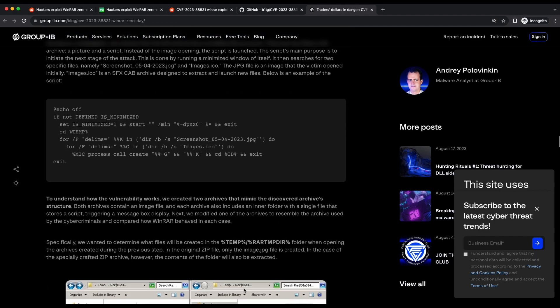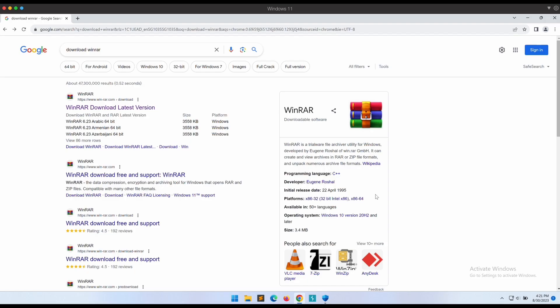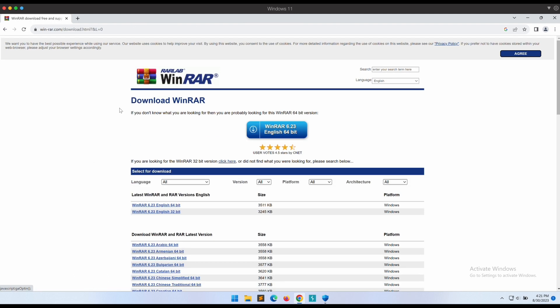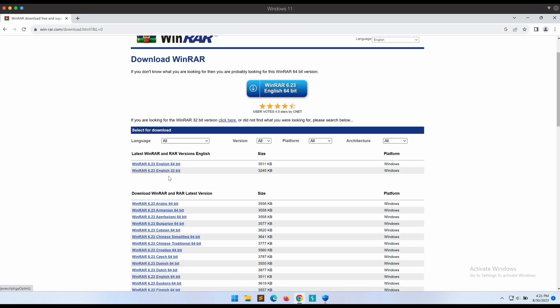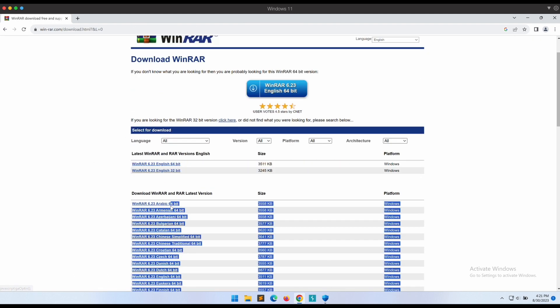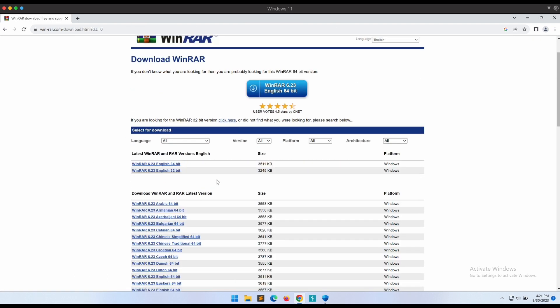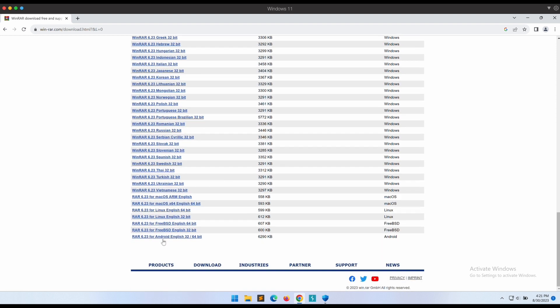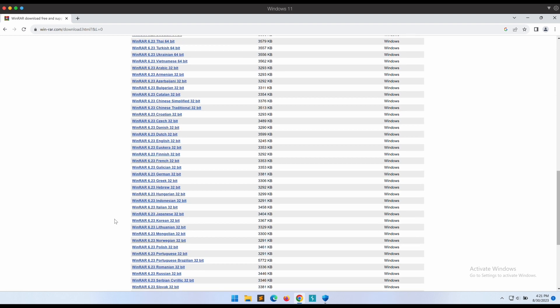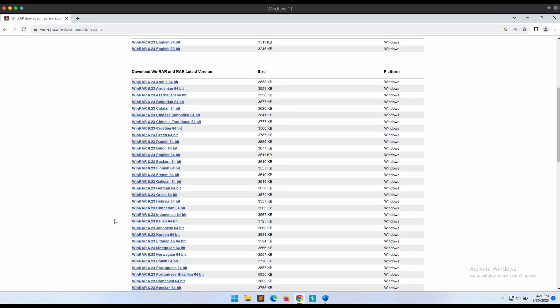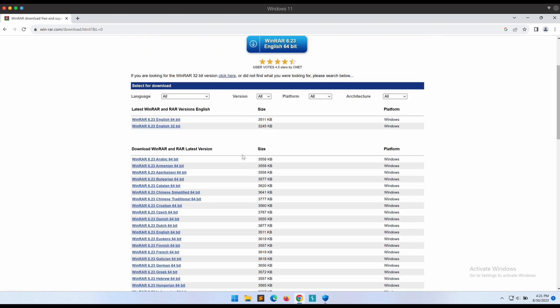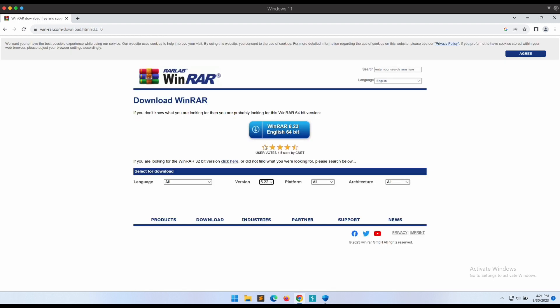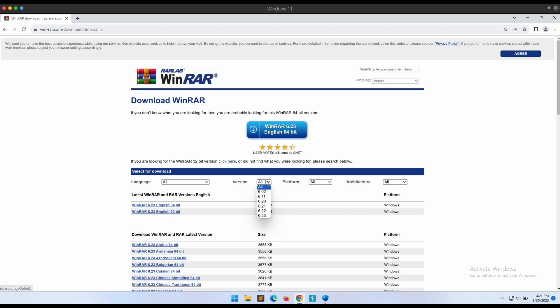Now let's hop over to our Windows machine and download the vulnerable WinRAR 6.22 first. This is the official WinRAR download page. We can see that the latest version is 6.23 which is not vulnerable. If we were to select the version to be 6.22, no download links will be provided. This is weird, does this mean that we are unable to download the older version 6.22 of WinRAR?